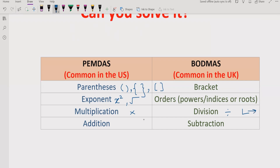Going left to right, if you see division first, you solve division first; if you see multiplication first, you solve multiplication first. Similarly for addition and subtraction — they both have similar precedence, and you solve whichever appears first going left to right. Now let's start solving the expression.